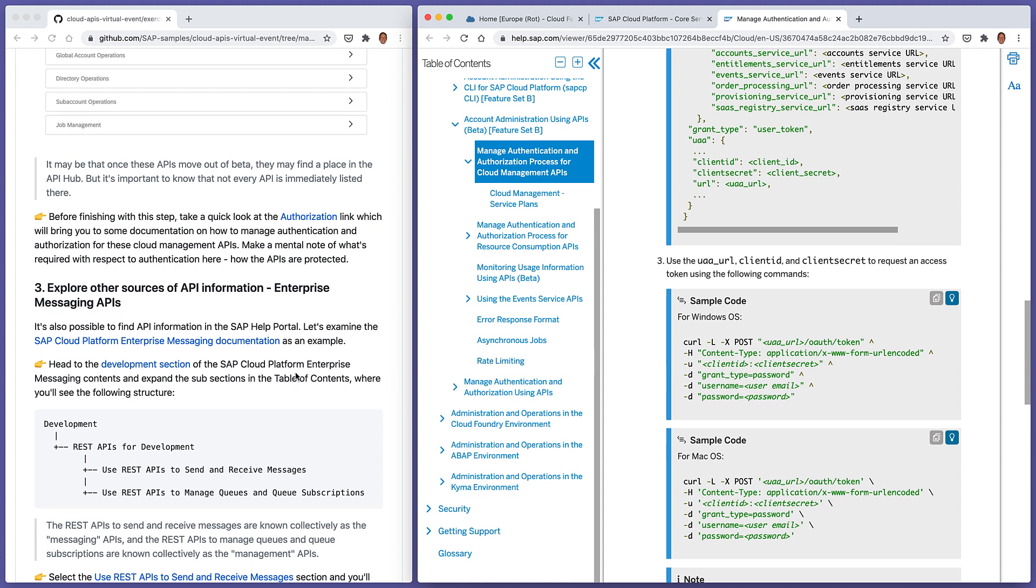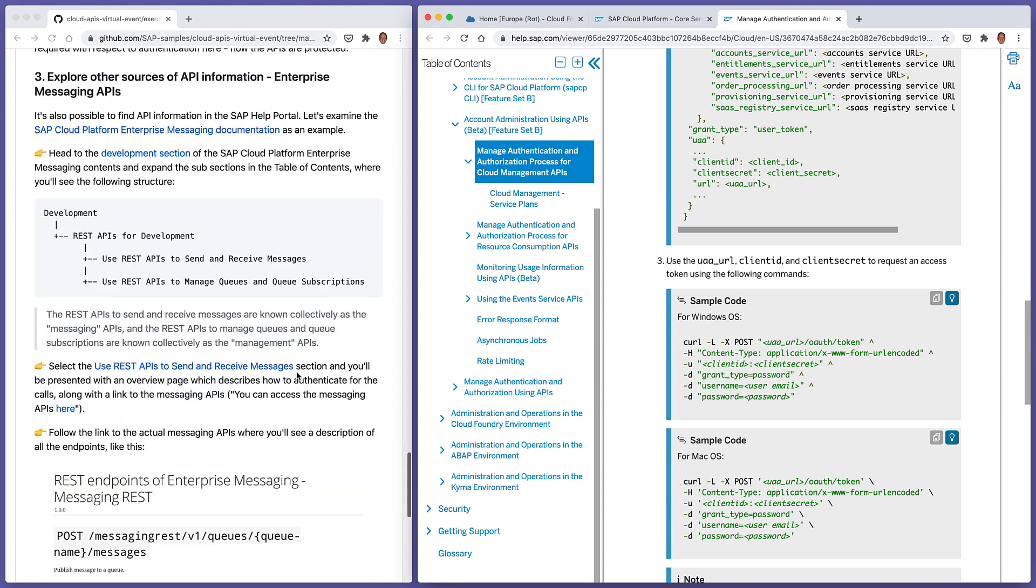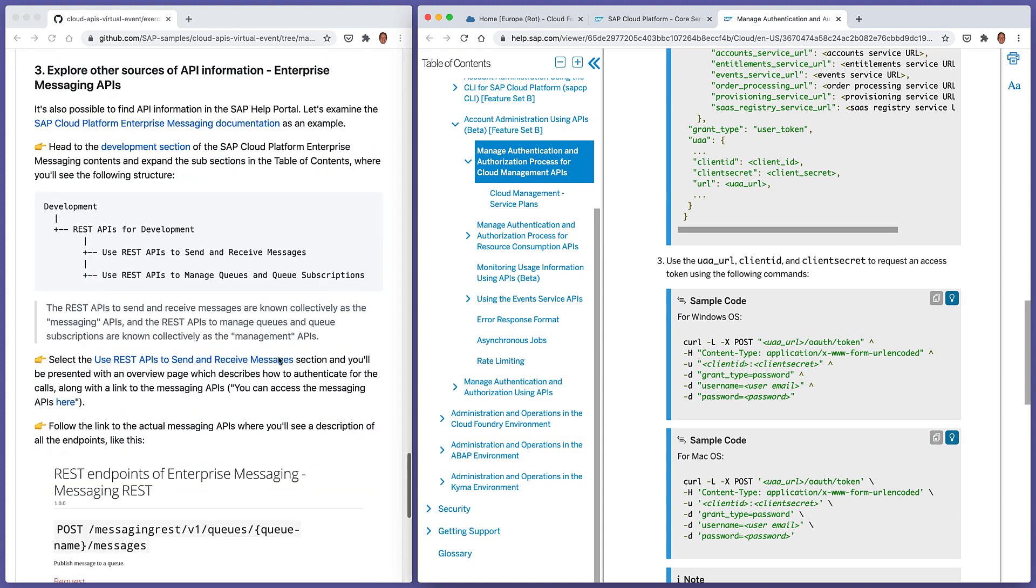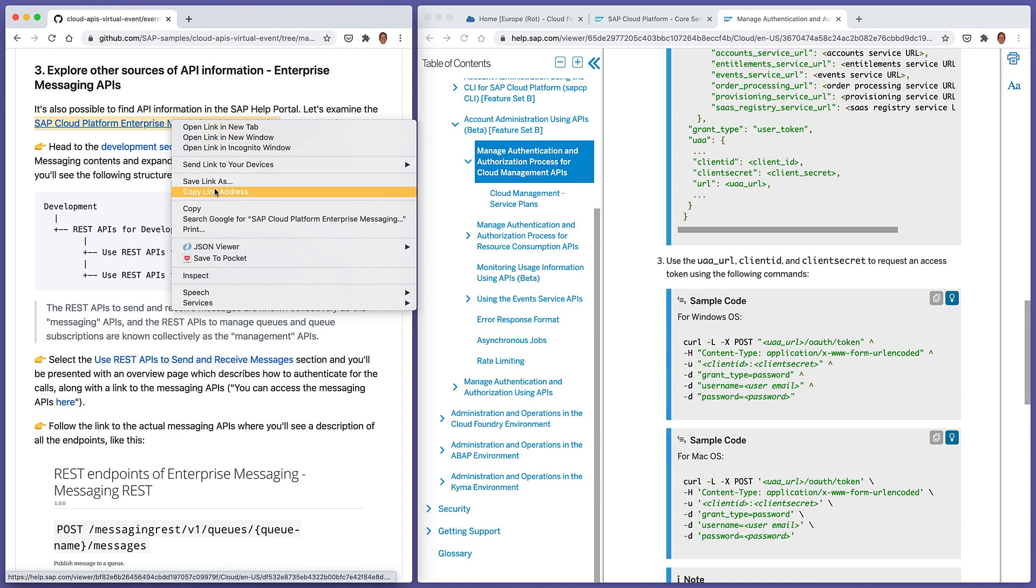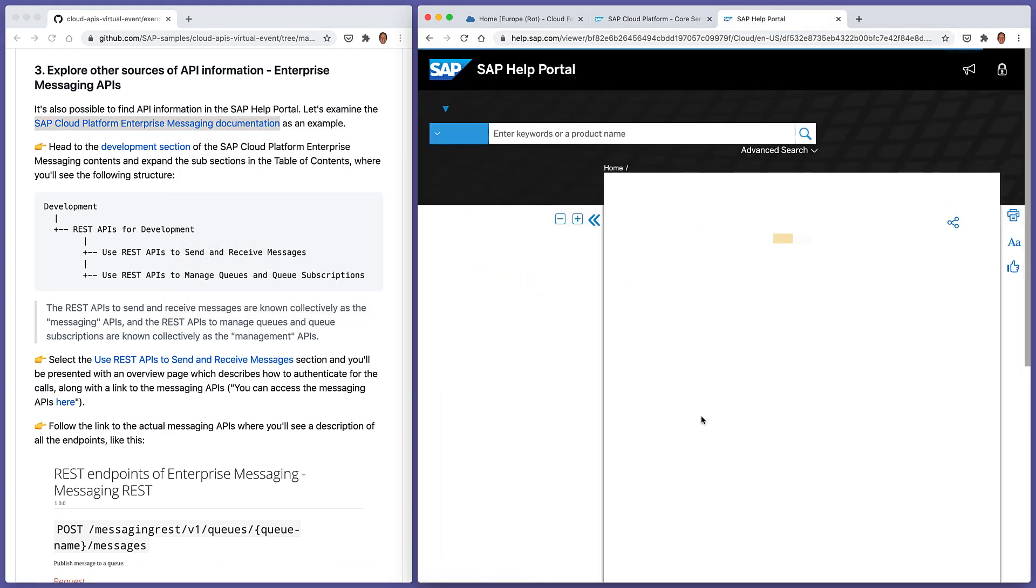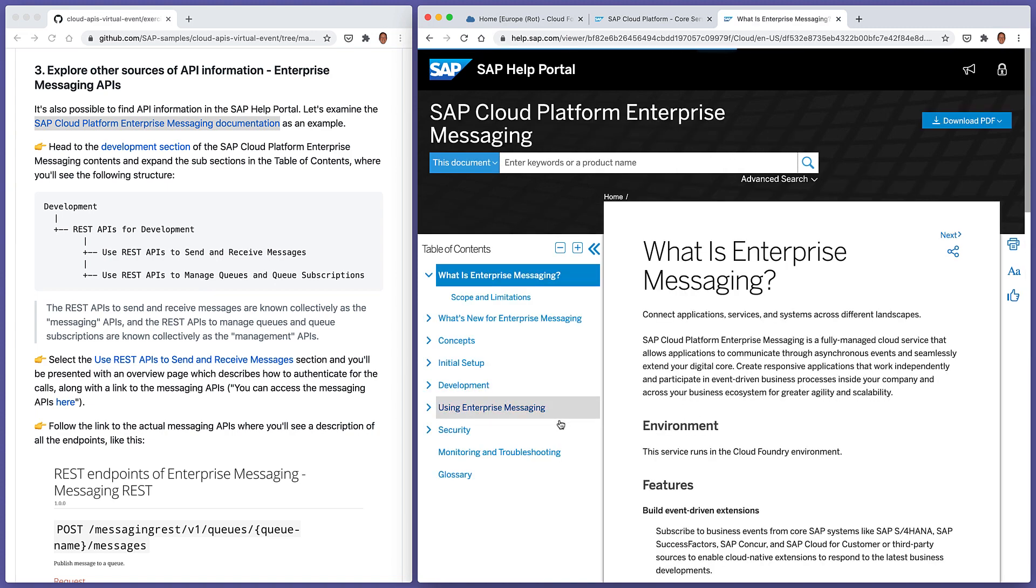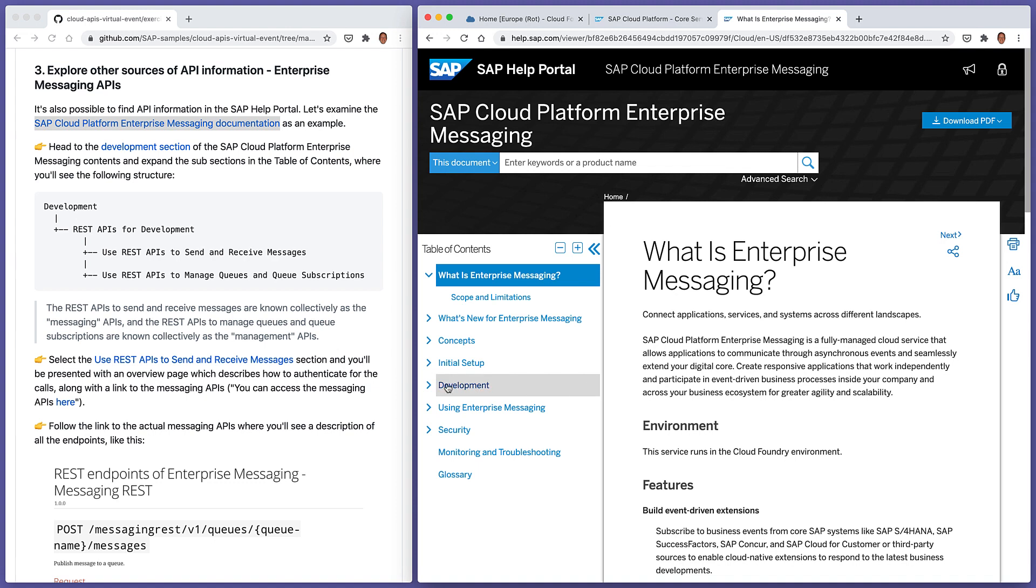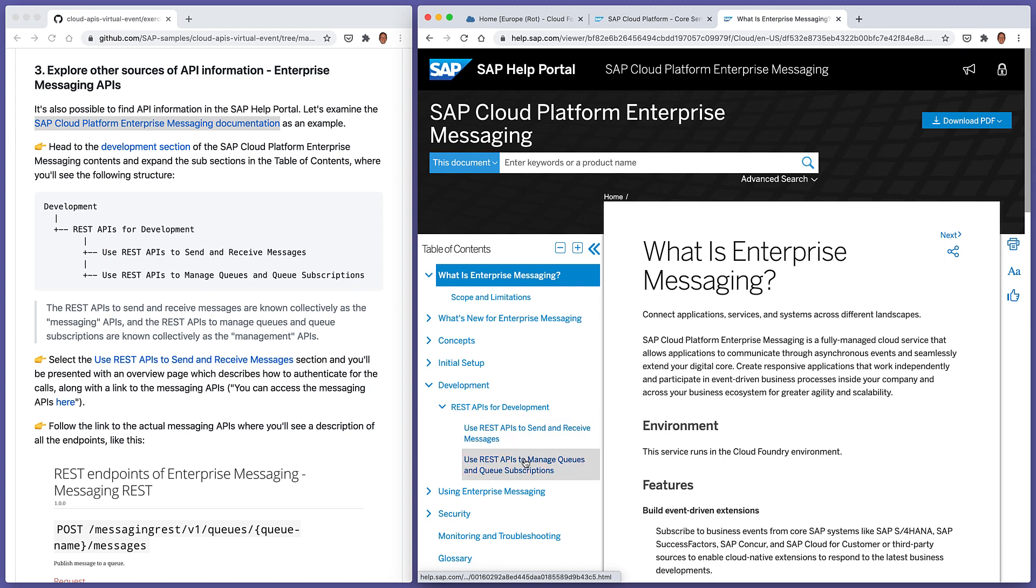Okay, and the final thing in this particular exercise that we're going to look at in step three is yet another example of where there's information on APIs. This is in relation to the enterprise messaging service. If we look at the enterprise messaging documentation, let's just do this over here again. There's plenty of documentation. And we can see that inside of the development section, REST APIs for development, we've got a couple of nodes here.